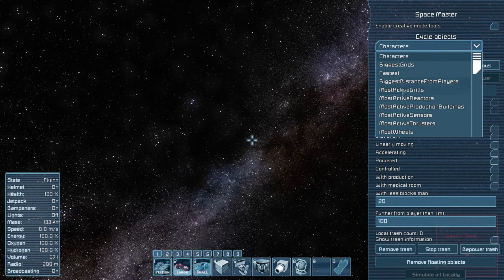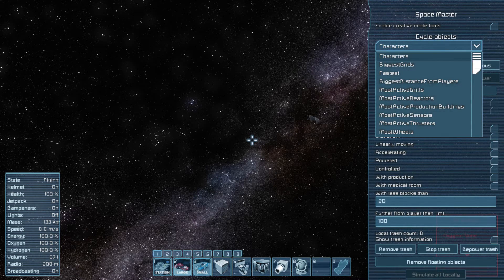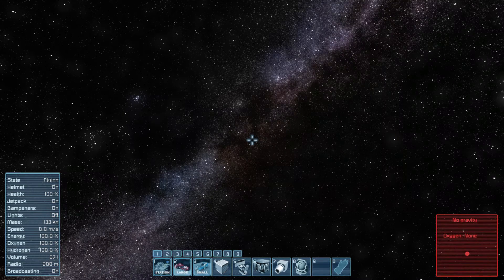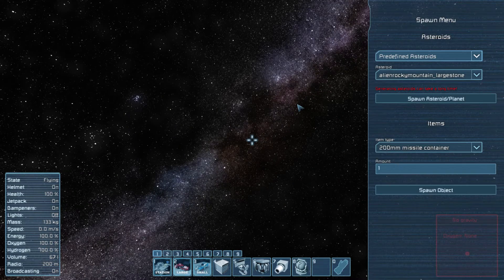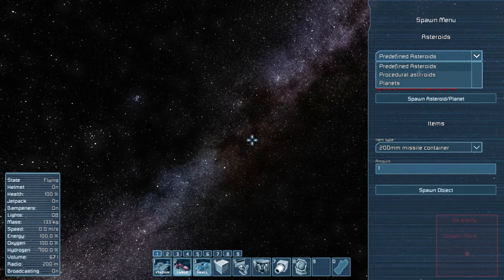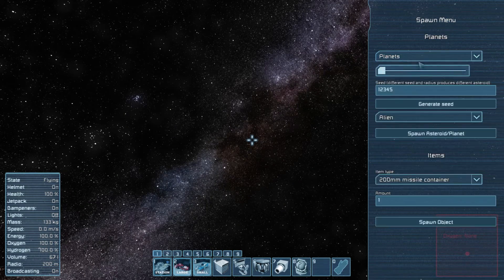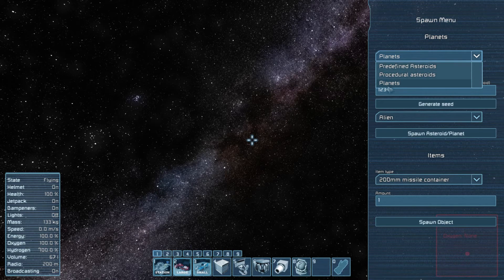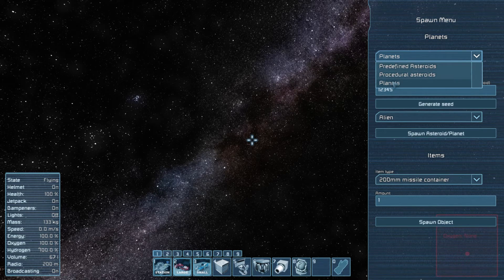And we have Alt F10, and then you can just switch between different objects, like you can switch your camera. Also a cool thing. But we are going to go back to Shift F10 now. And we are going to press on Planets. It is this tab here.